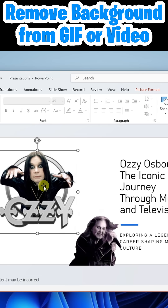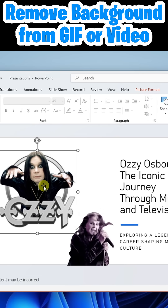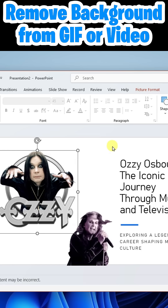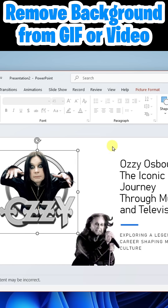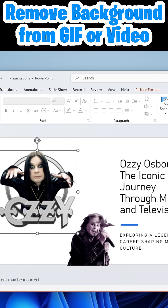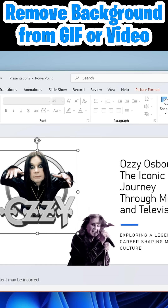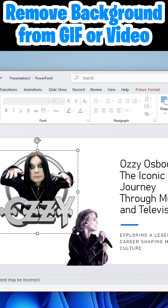And that's all there is to it, folks. Have a good time with unscreen.com and let me know your thoughts on how you might use it.